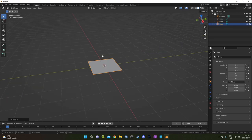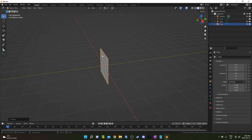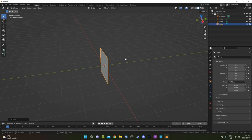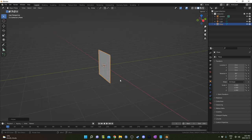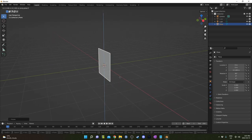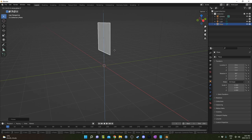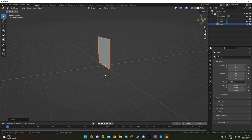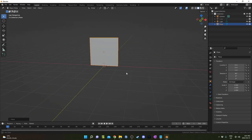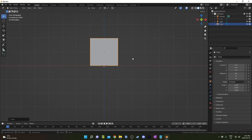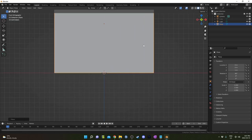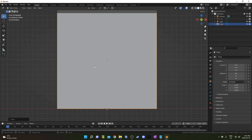I'm going to rotate it on the x-axis by 90 degrees by hitting R, X, and 90, and then hitting Enter. And then I'm going to hit G, and then hit Z, so it's moving along the Z-axis. I'm going to hold down Control while I do it, so it just snaps to the grid there. I'm just going to put it at the top of the grid, and if we look at it head-on with 1 on the number pad, we're just kind of like looking through the window here.